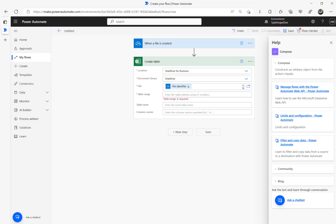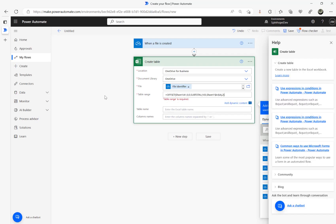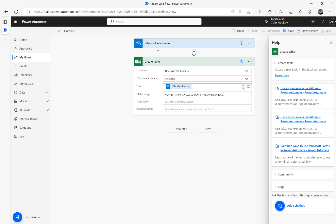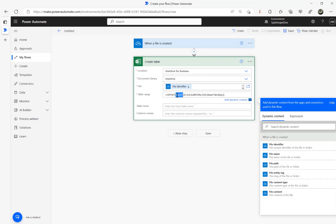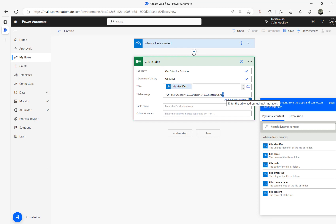For the table range, there are different formulas — this is my preferred one. We assume the file we are getting in that OneDrive folder has a default worksheet called Sheet1, and that is why I specified the worksheet name. Then I have dollar-A-dollar-A, and the rest — 1, 0, 3 — is the same, except the '2', which means I need to specify the column names.